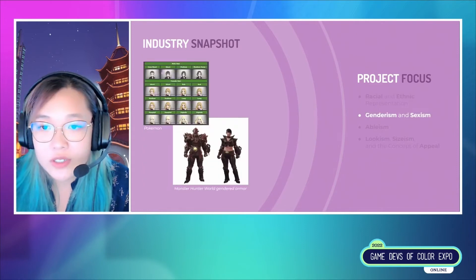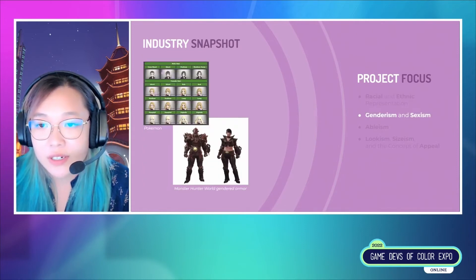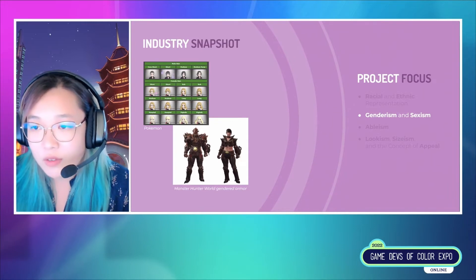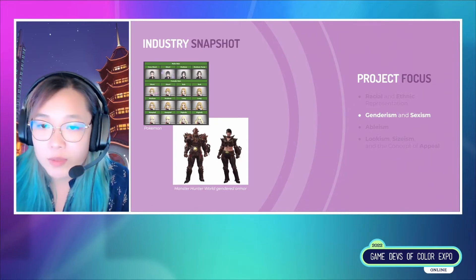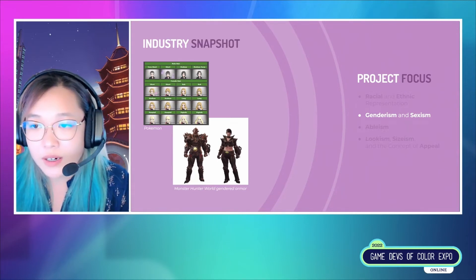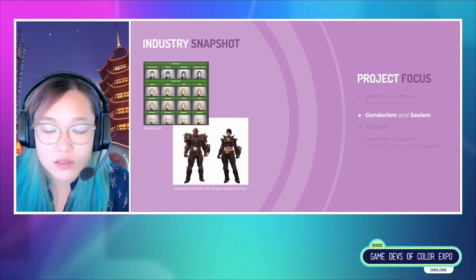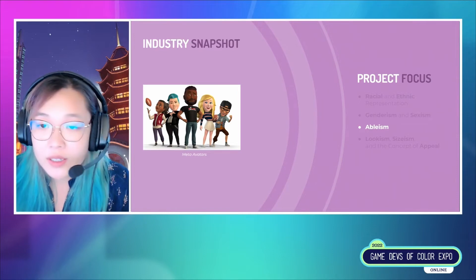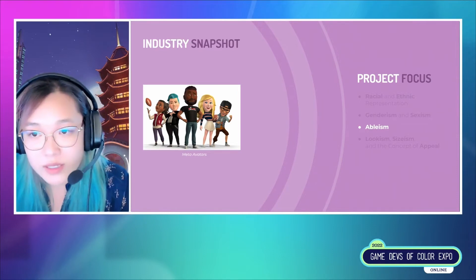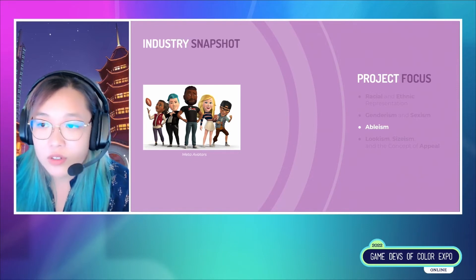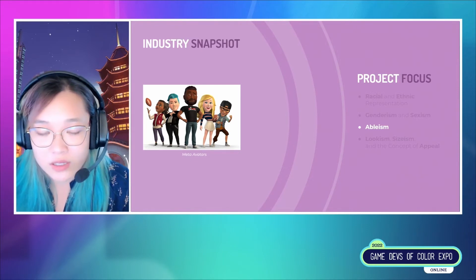For genderism and sexism, a lot of character creators tie binary gender selection to the initial body type and future game mechanics. So female characters also tend to get over-sexualized cosmetic options, and male characters often don't get as diverse a selection of cosmetic choices. Another issue is ableism — some games do showcase prosthetics, much like an equippable accessory, but very few show other depictions of disability and other assistive tech.